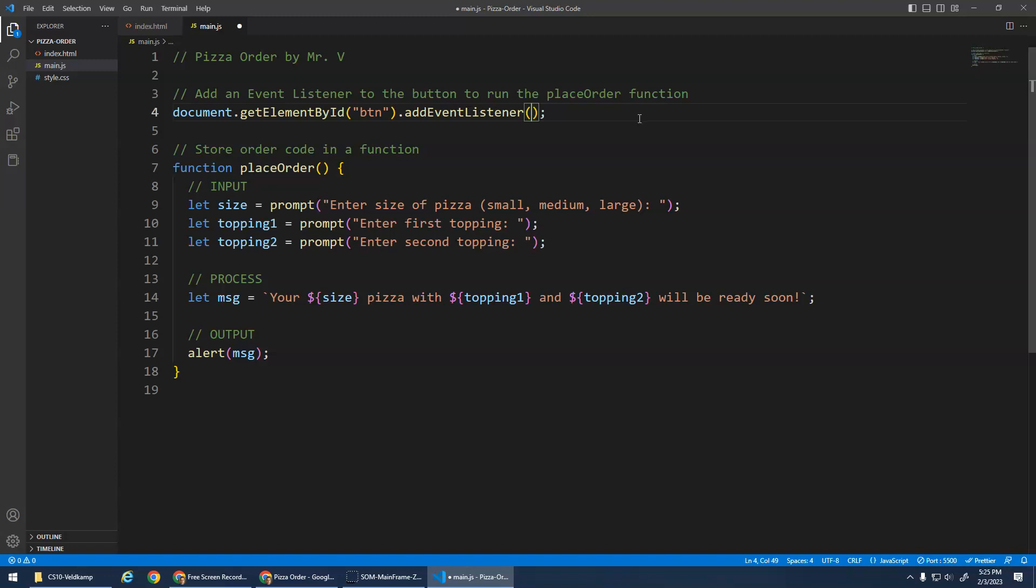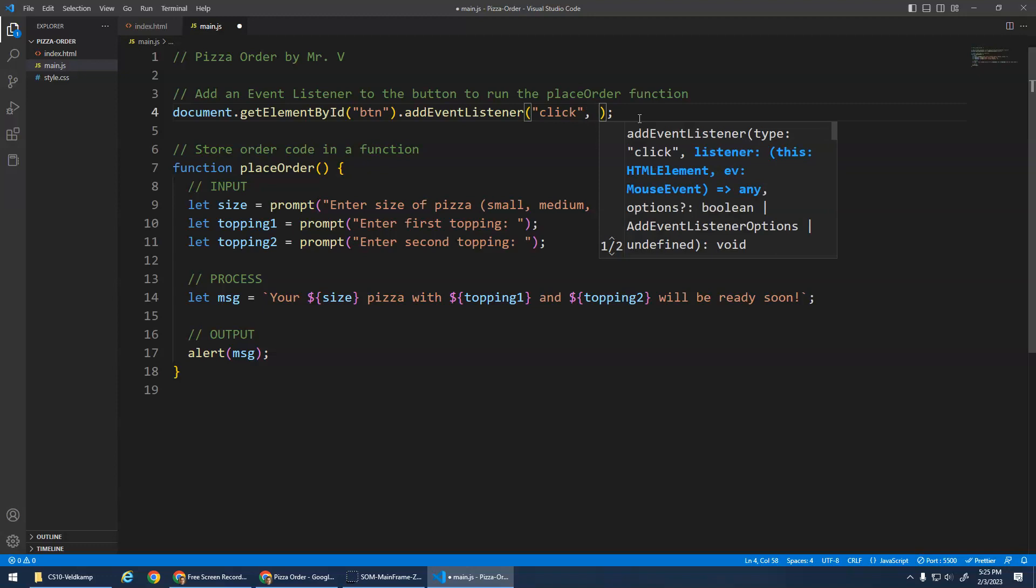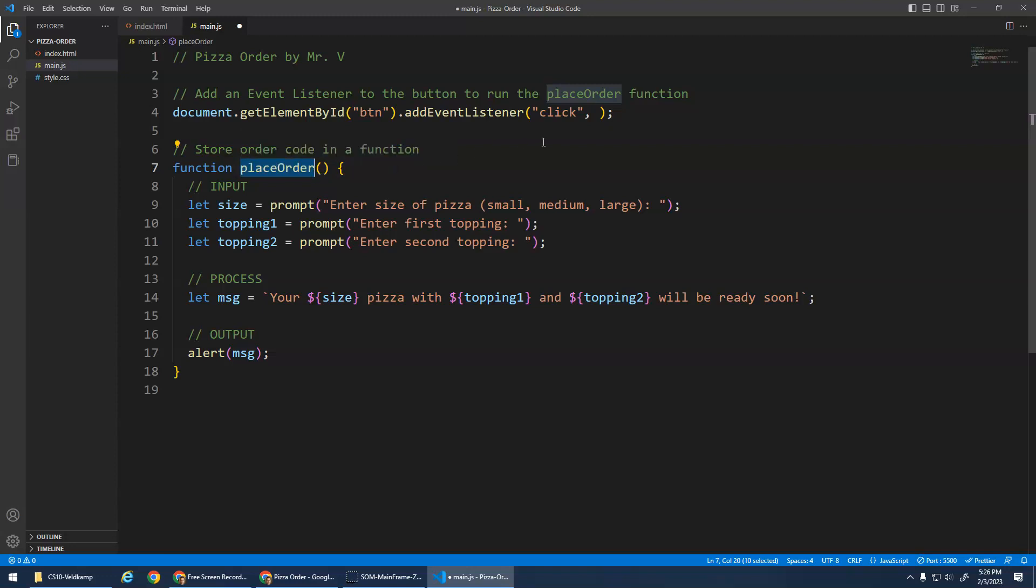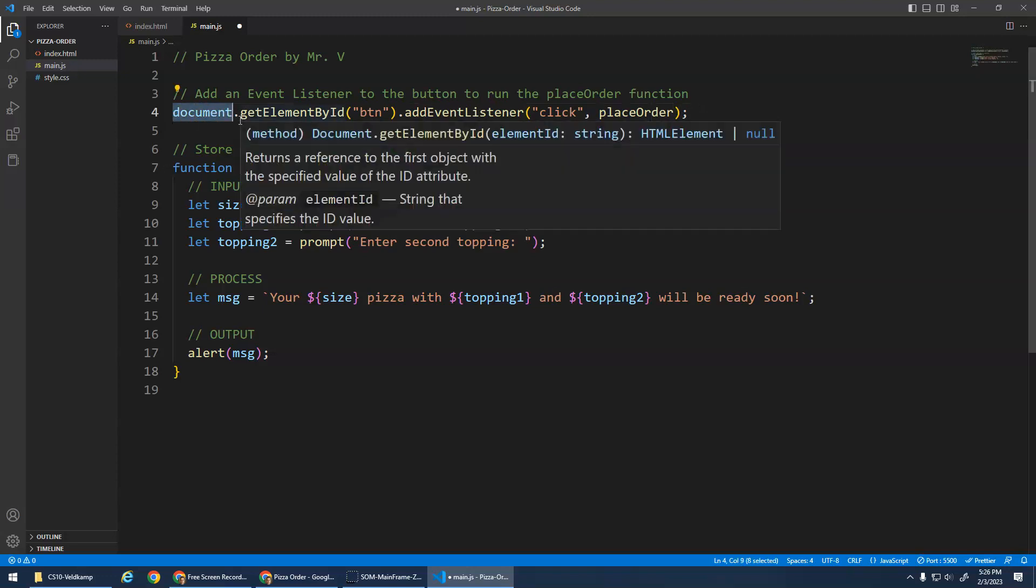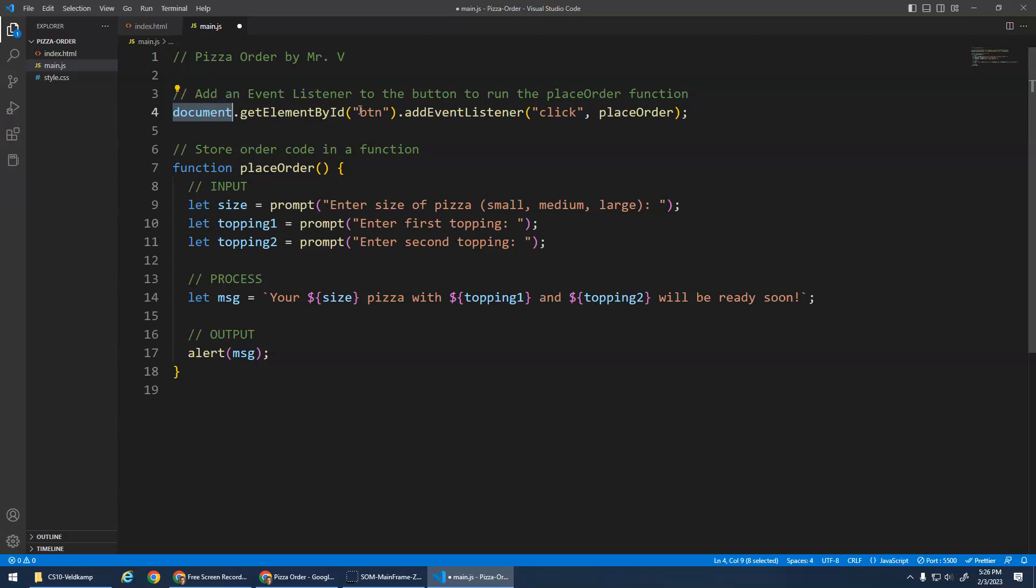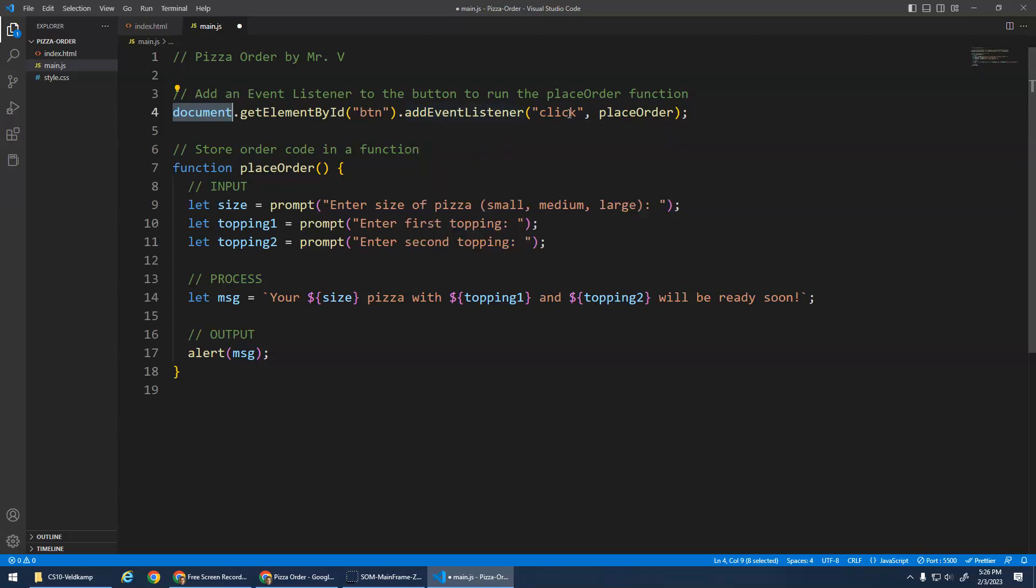And inside of here we have to tell it what event to listen for. We're going to listen for the click event. There's lots of other, and that has to be in quotations. There's lots of different events to listen for. And then we give it the name of our function. No parentheses, just the name of the function right there. And basically what that means, this means it says document is a JavaScript variable that refers to the web page. Please document, get the element with the ID BTN, add an event listener to it so that when you click it, it'll call this function and it'll run the code inside the function.